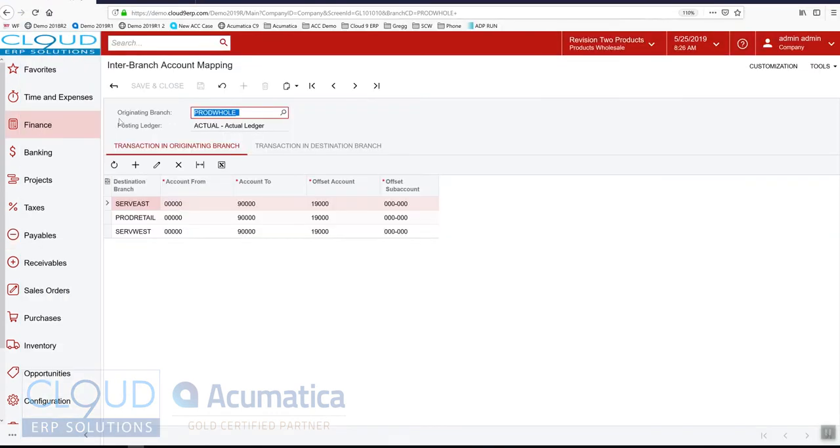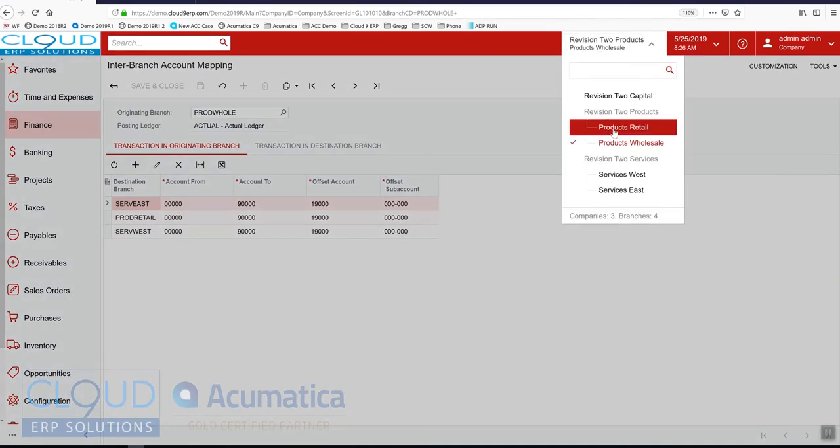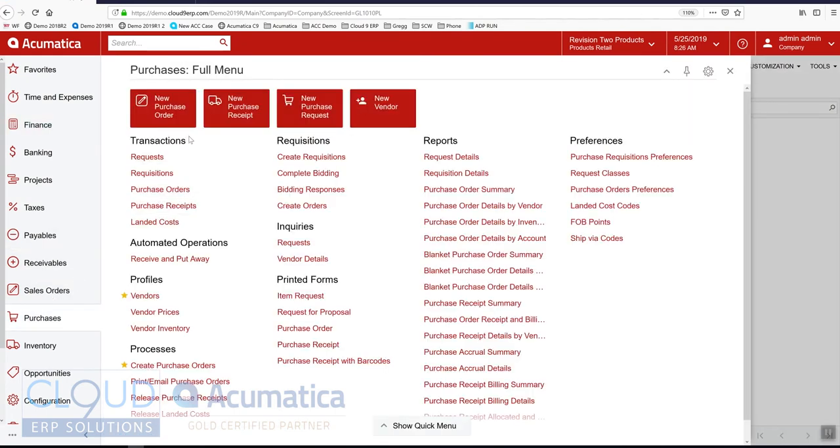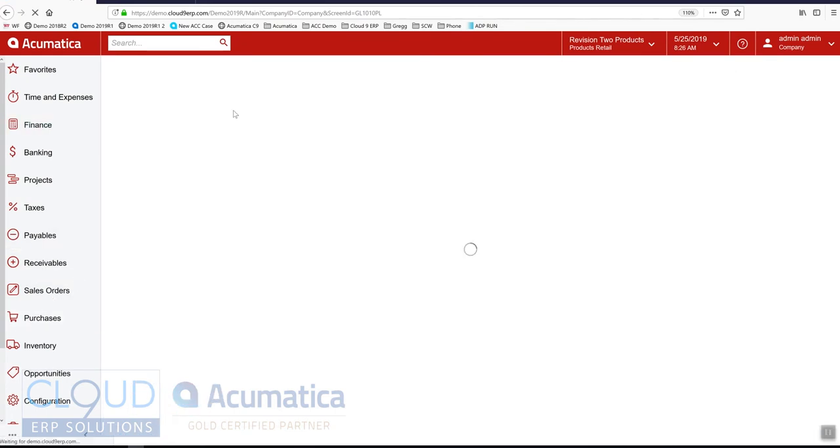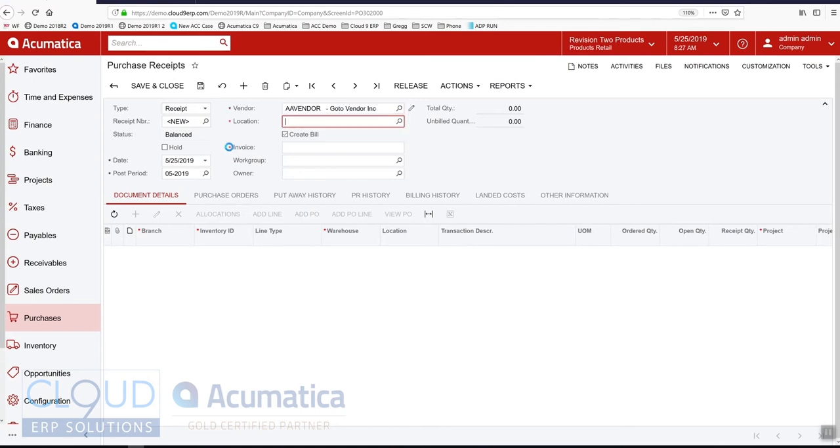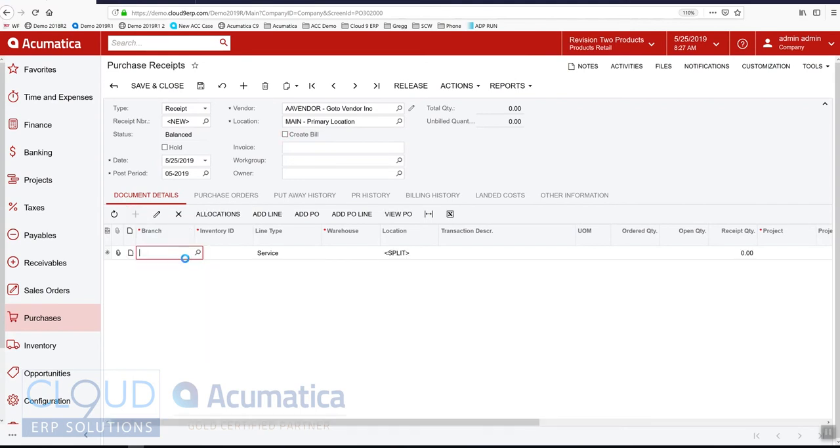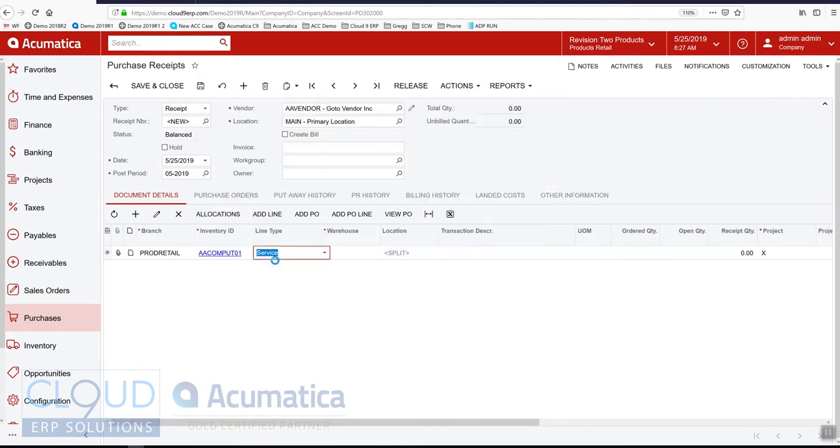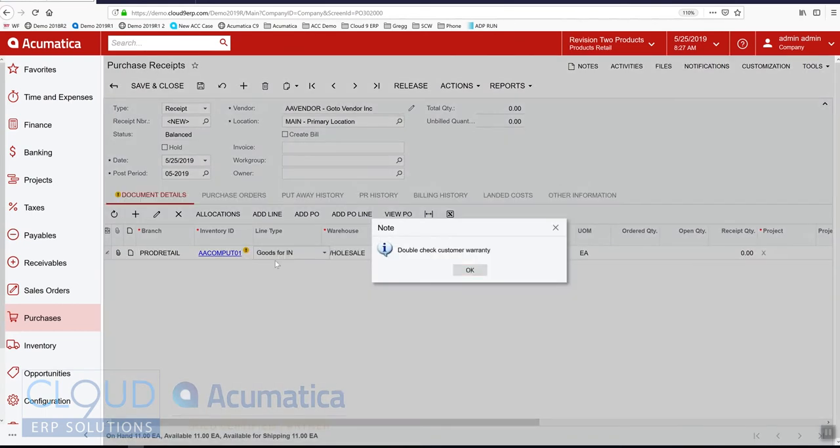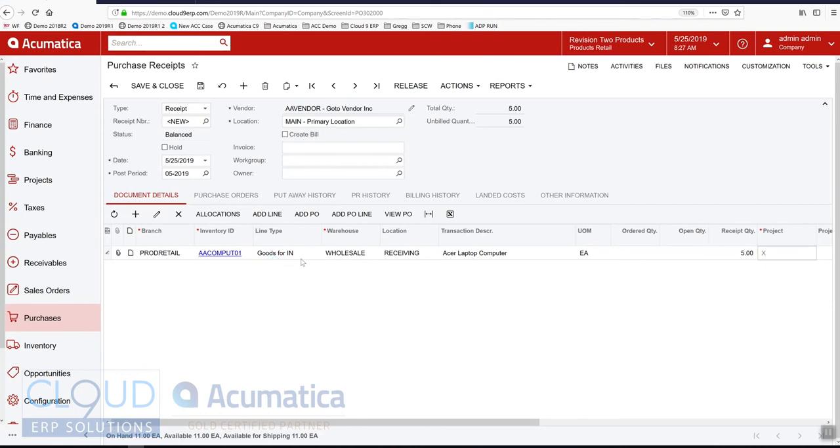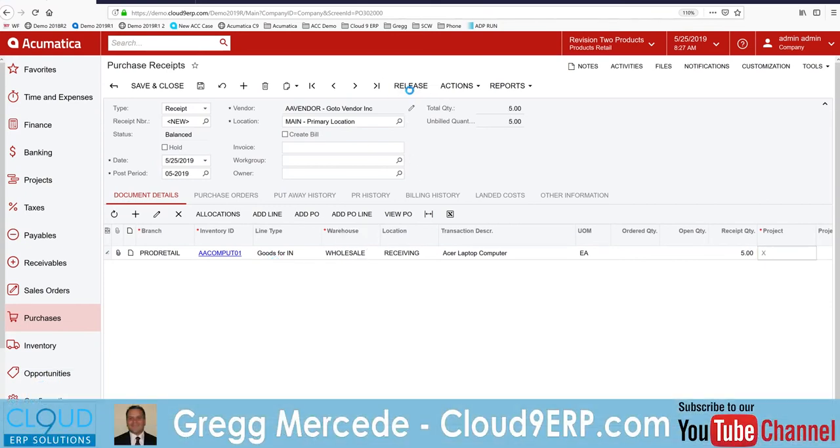So now let's do something a little bit different. We'll buy product in the retail branch. And we'll switch over to that. We'll go to purchases and create a, just jump right to a purchase receipt. And pick our go to vendor again. We won't create the bill. And we'll buy a laptop, five of them. And we'll release it.